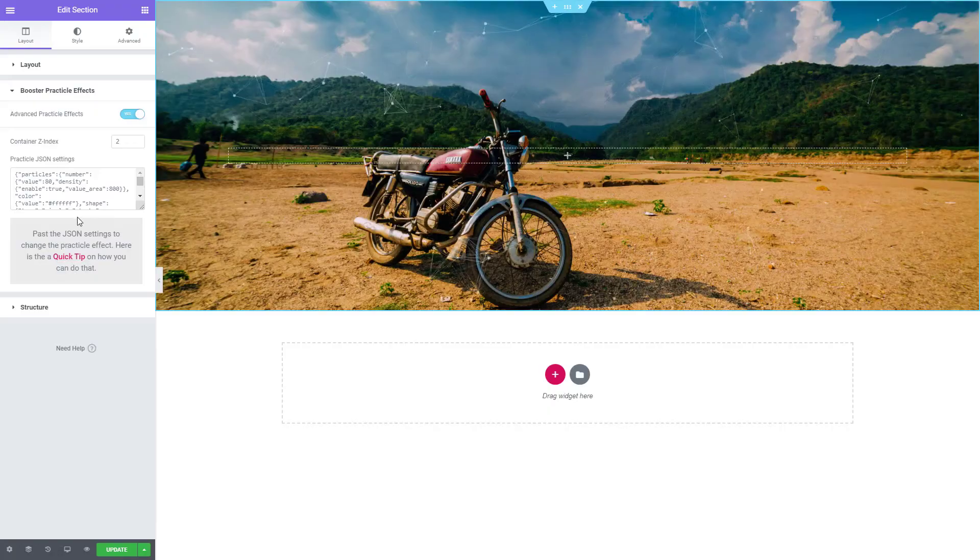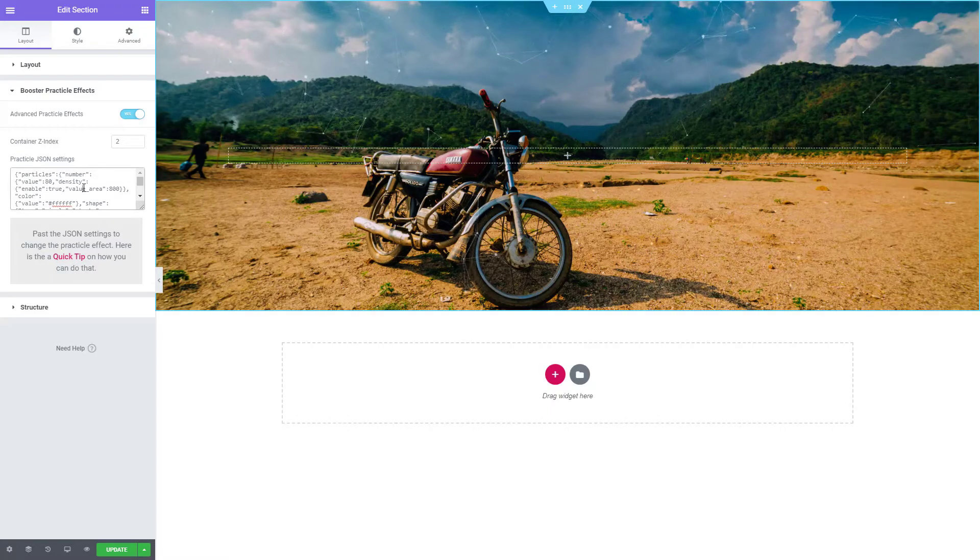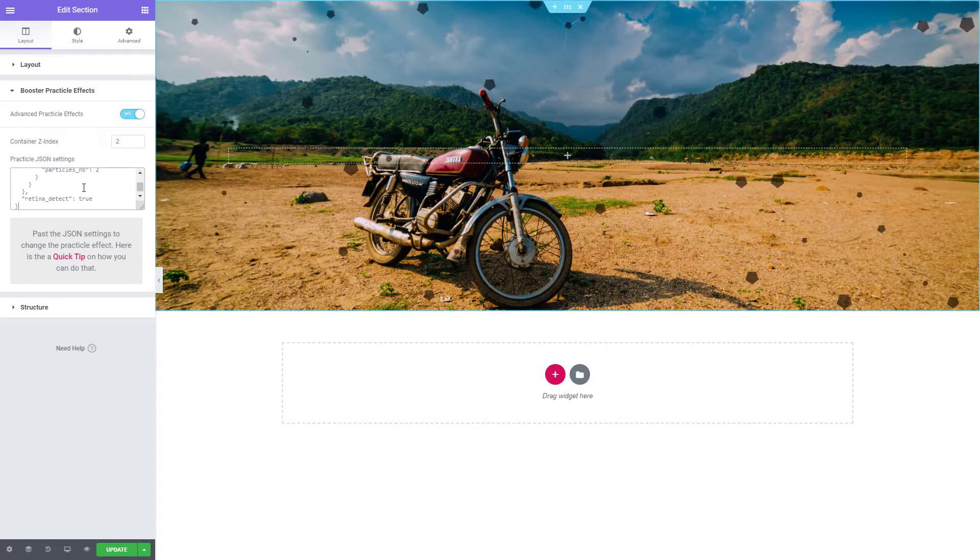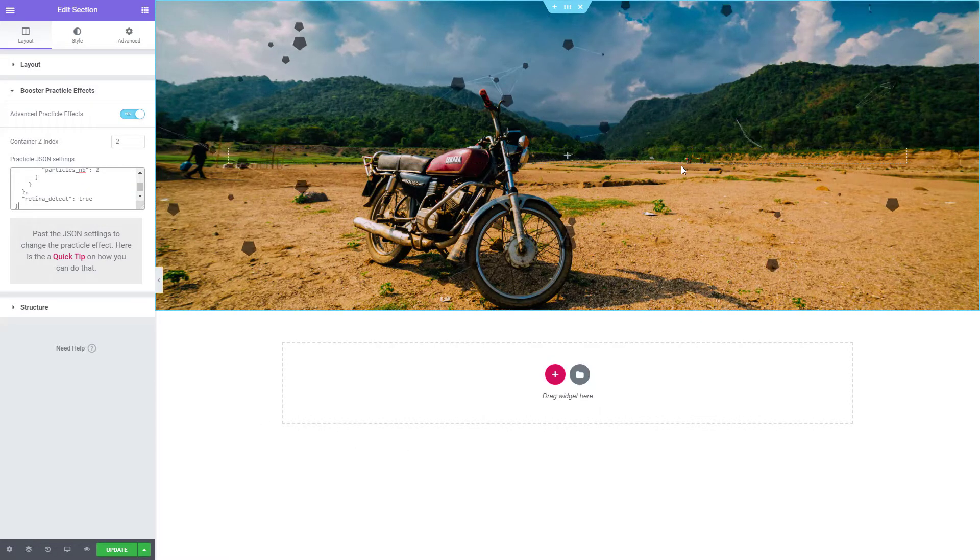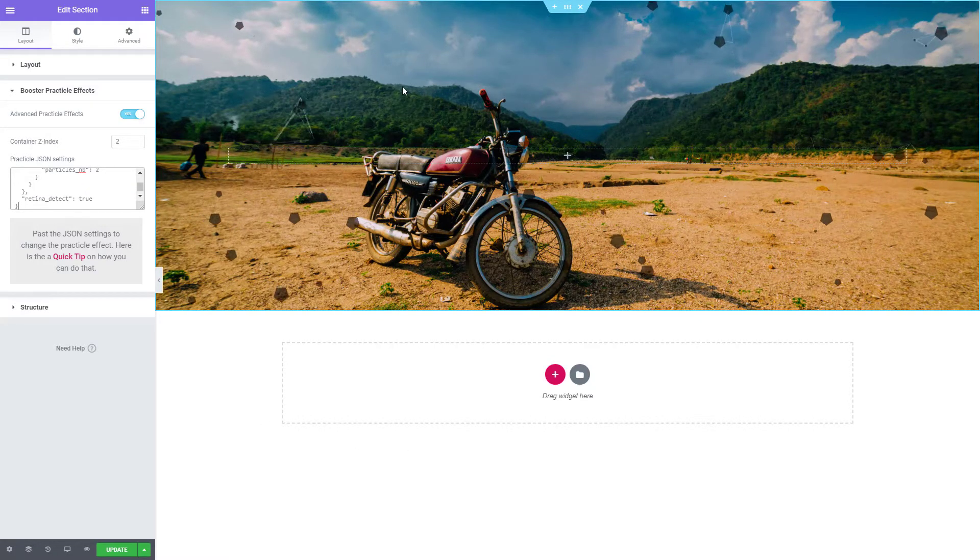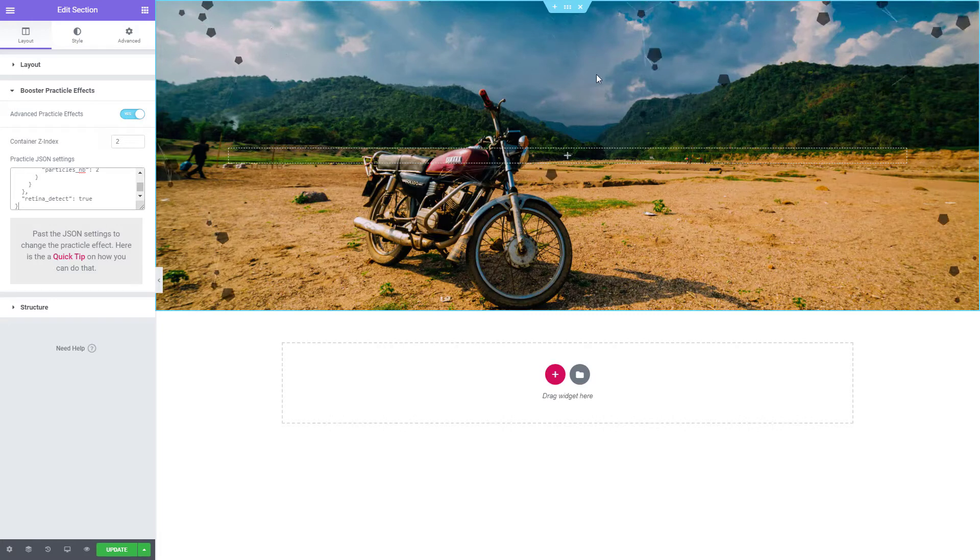Now let's head back and simply paste it here. There we go. Now we have the animation in our section.